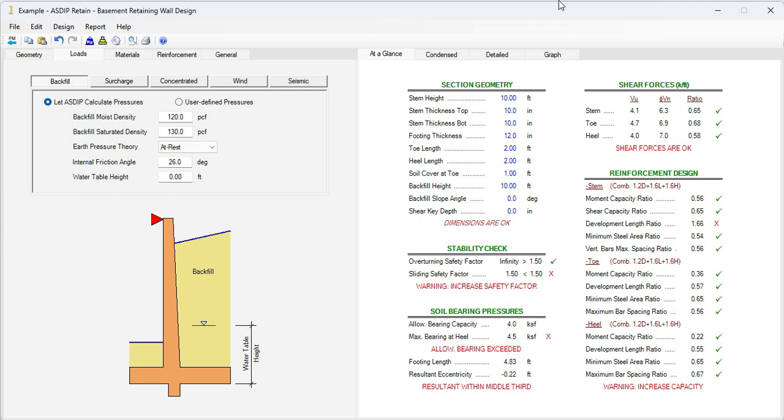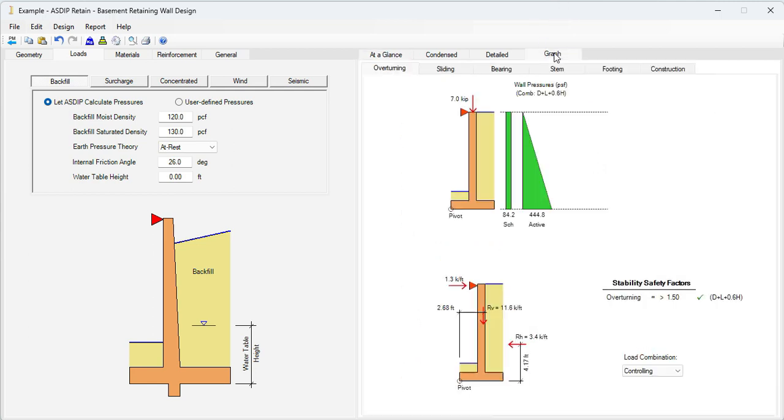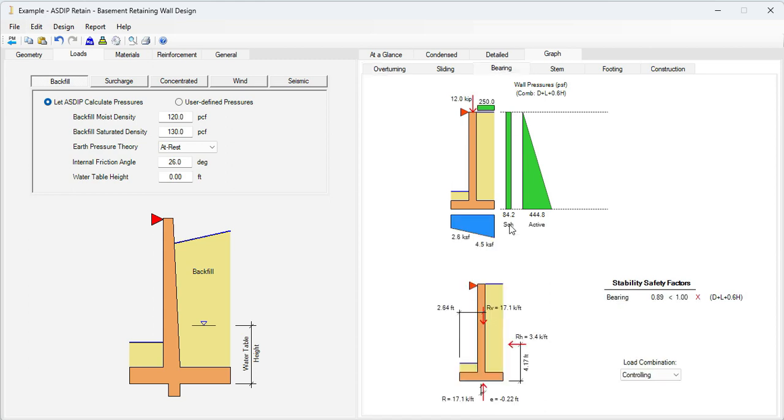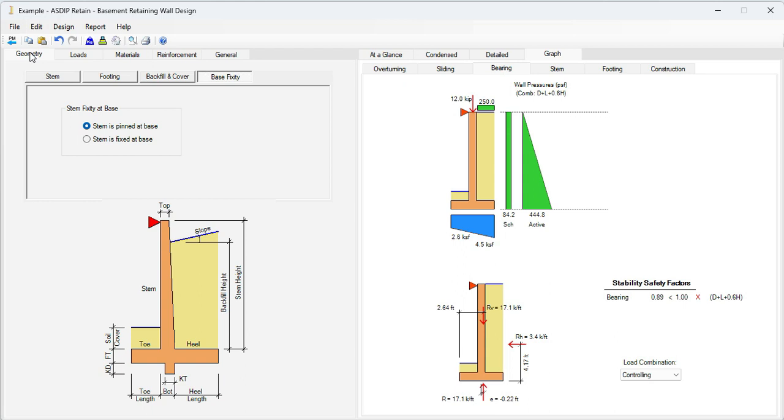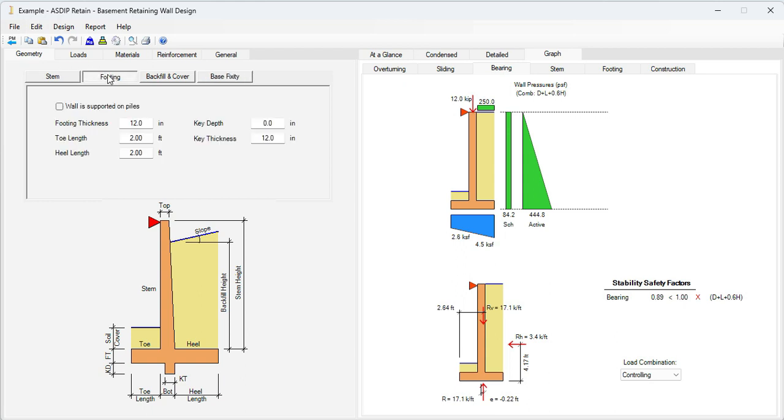Graphically, let's go to graph, then the bearing tab. We can see the bearing diagram, so the maximum occurs at the heel end, 4.5. How can we reduce that? Let's go to geometry, and then the footing tab.